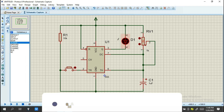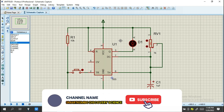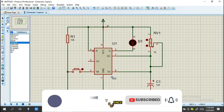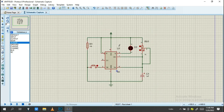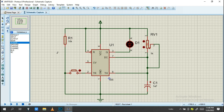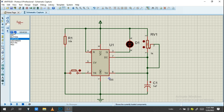Our schematic is now ready. As you can see this menu, if you need to create your PCB board you need to add a connector for your power supply. Let's pick that component now.